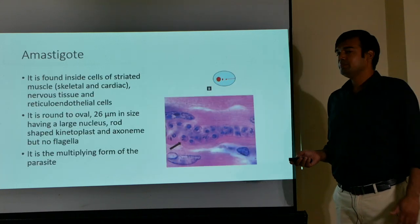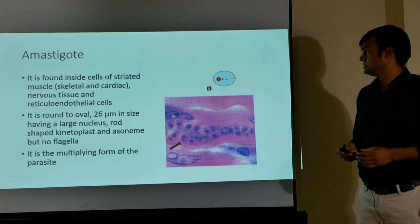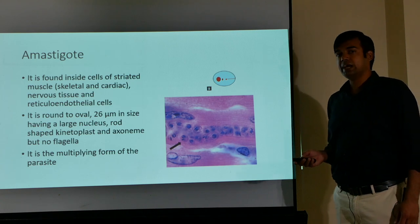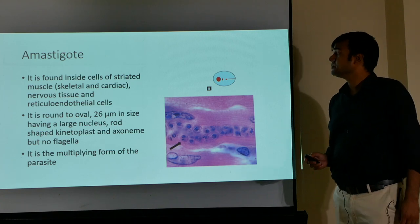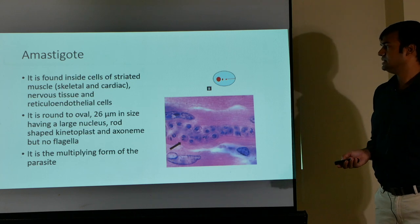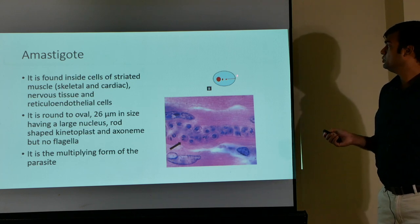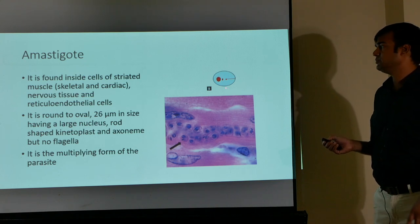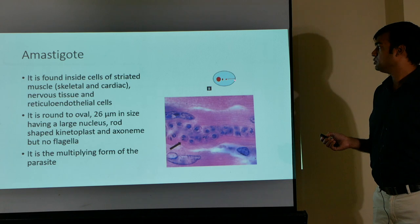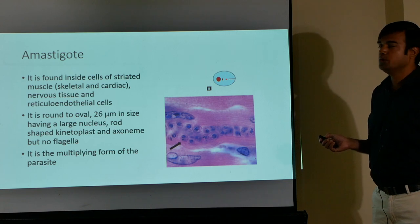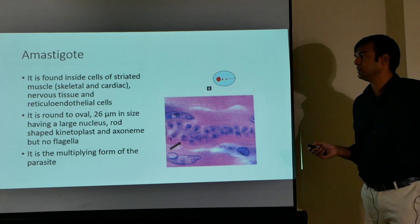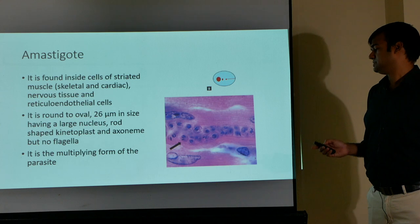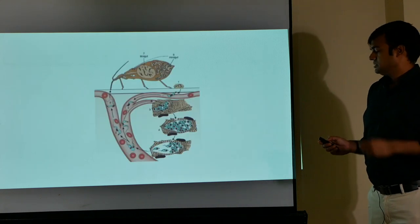The amastigote form is where the flagella are not present. It is found inside cells of striated muscles — either skeletal or cardiac — as well as nervous tissue and reticuloendothelial cells. It is round to oval, with a large nucleus, a rod-shaped kinetoplast and axoneme, but no flagellum emerging. This is the multiplying form of the parasite.